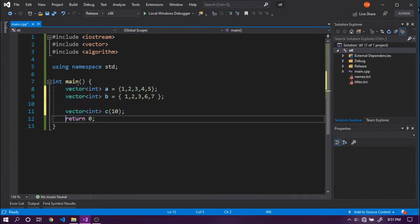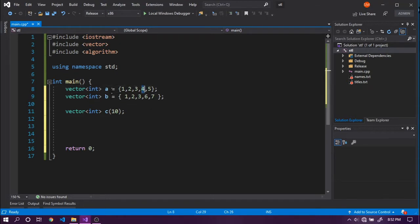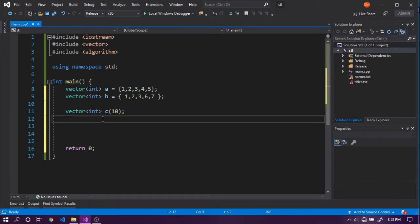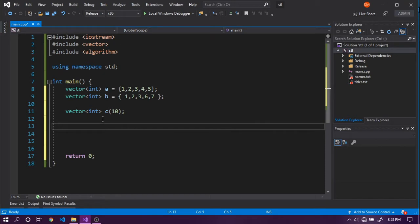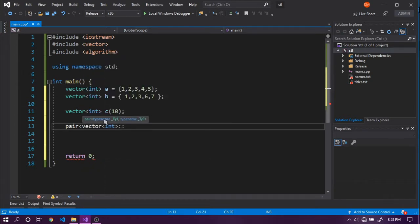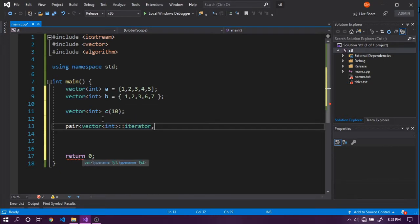The first algorithm we are going to cover today is `mismatch`. Using `mismatch` we can find the first mismatching elements from two vectors or two containers that provide bidirectional access like vectors or lists. In our case we are going to compare A and B and find the mismatch, which is four and six — the first mismatch in the A and B sequences. We can declare a pair of vector-of-int iterators, because `mismatch` returns a pair of two iterators pointing into the two containers.